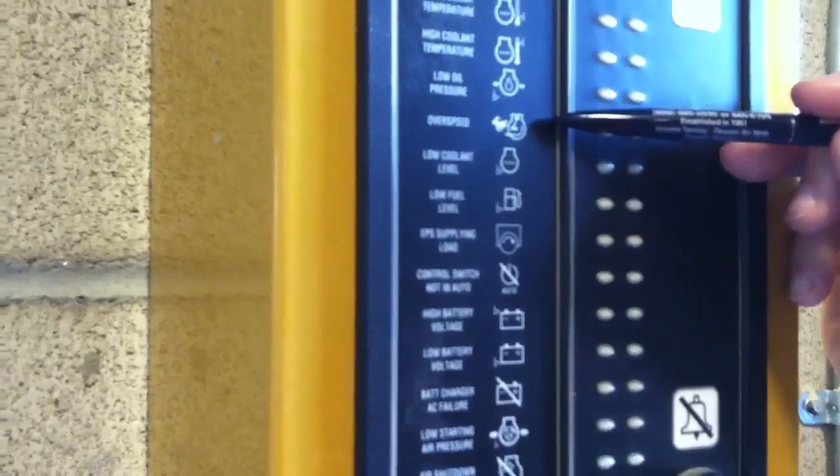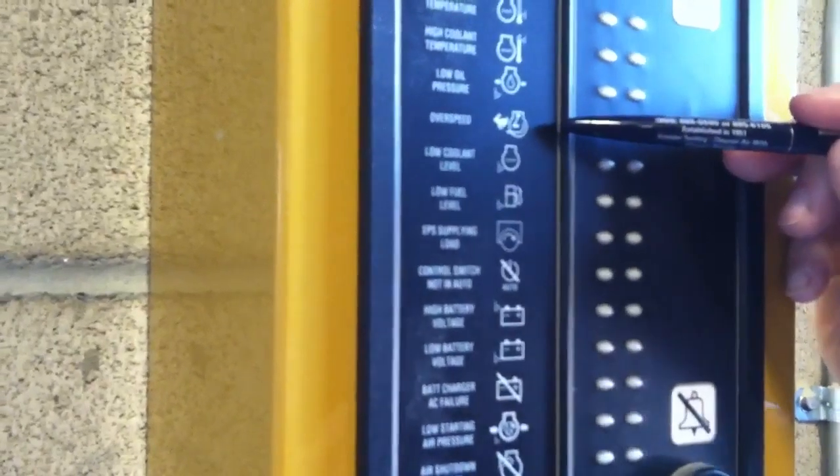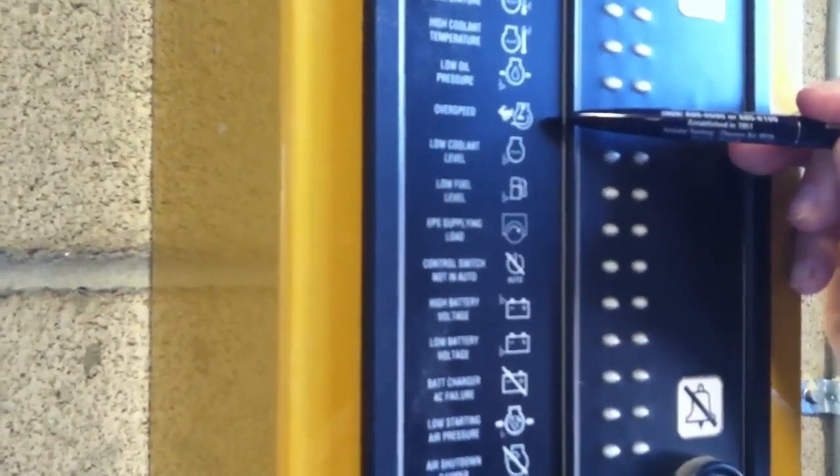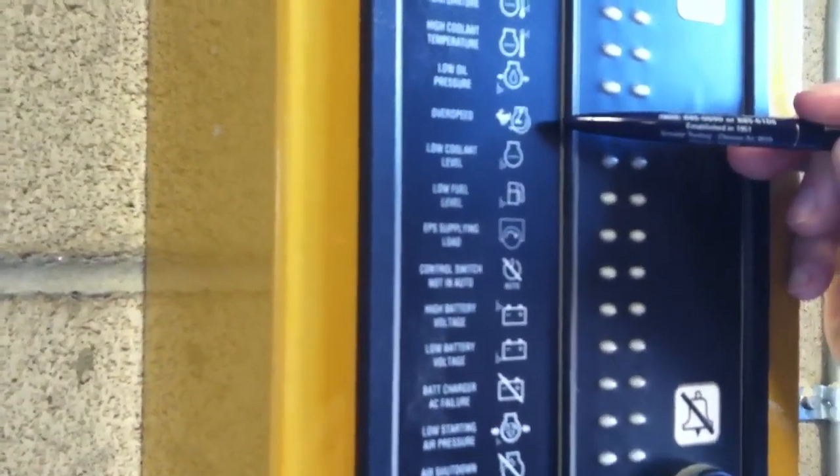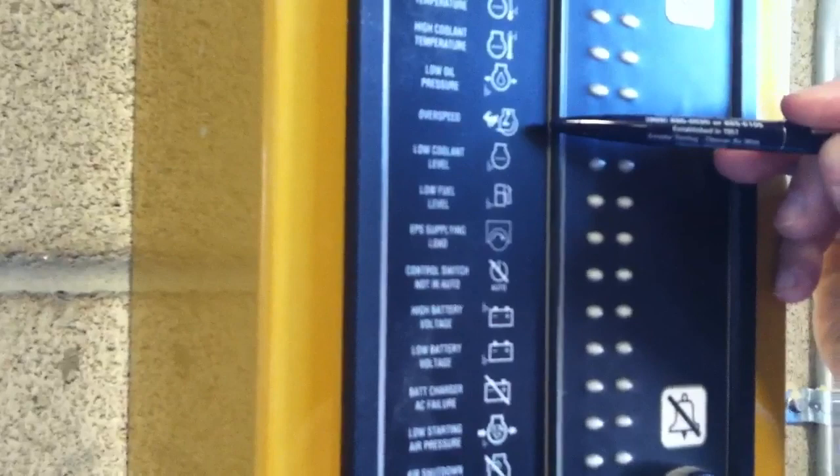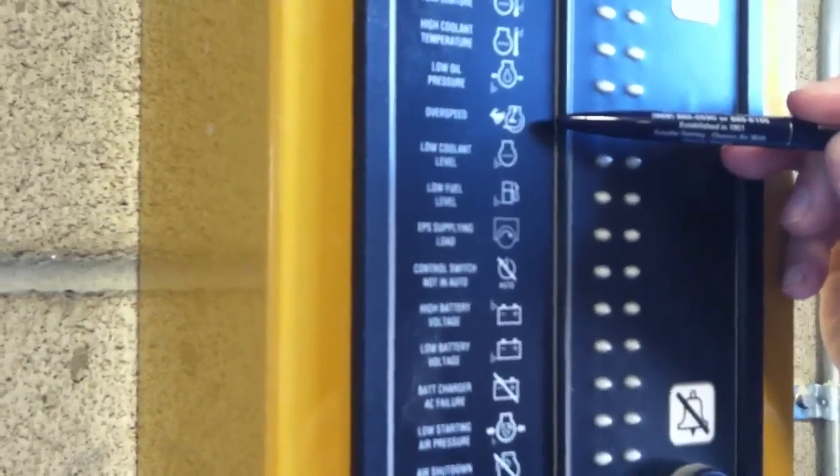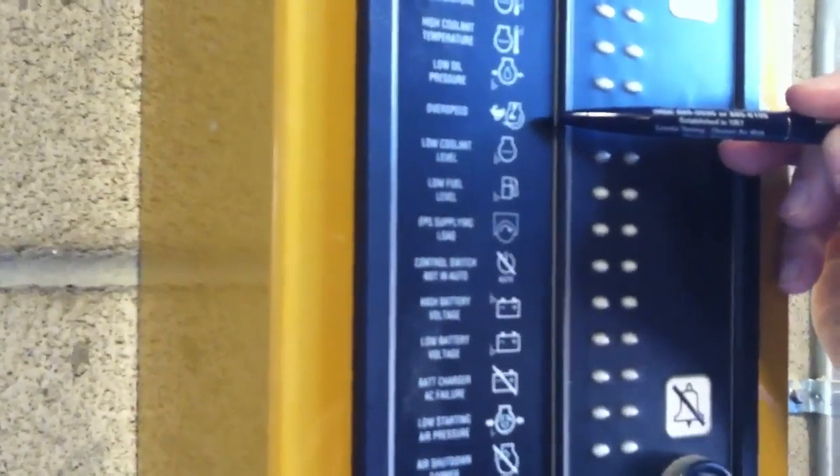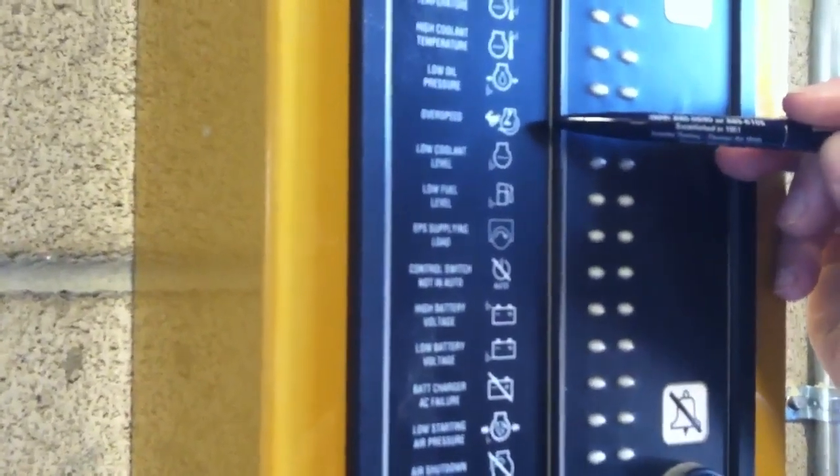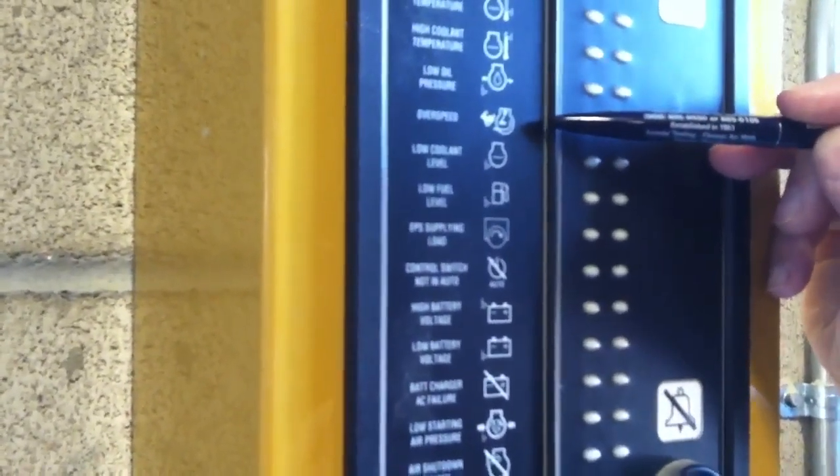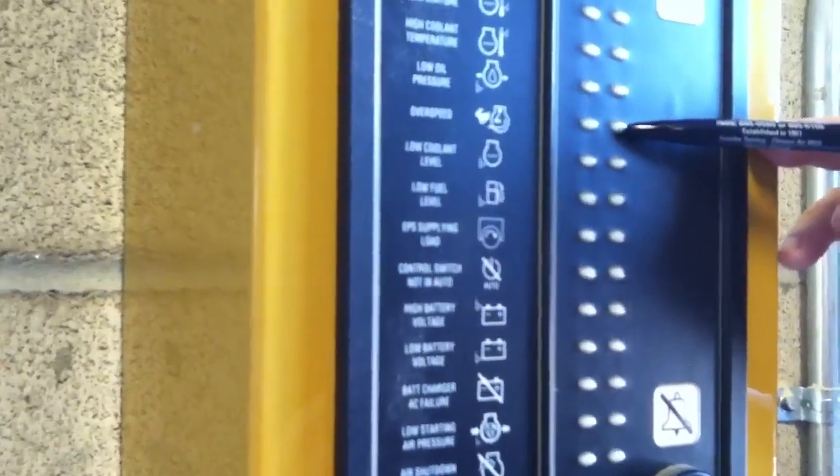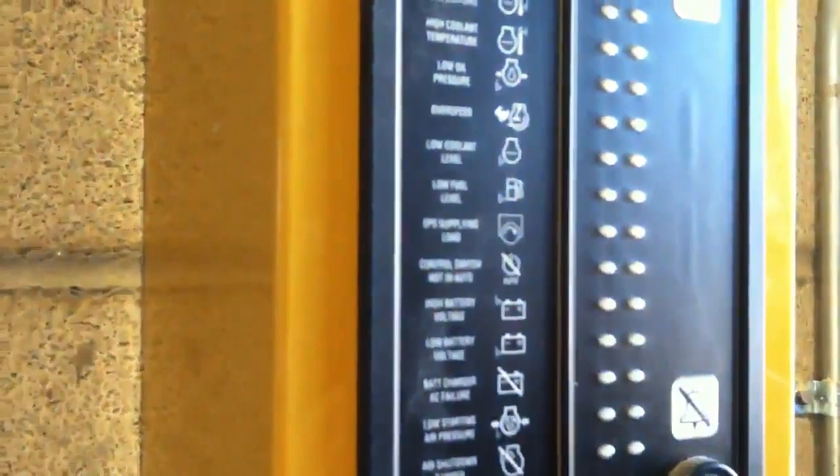Overspeed, again the engine runs at 1800 RPM and if we go to 2120 RPMs which would mean we don't have governor control anymore we're going to have a shutdown for over speed.